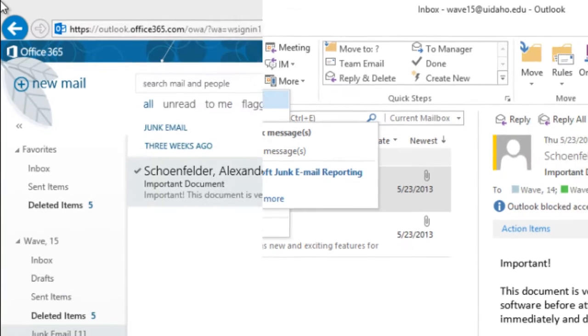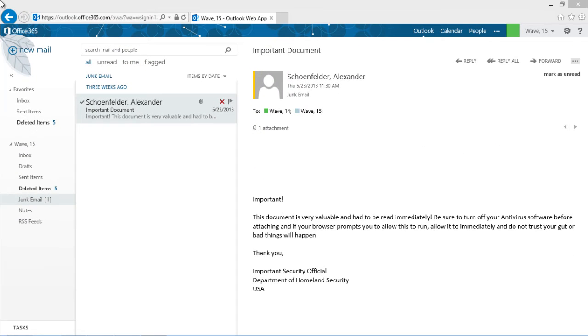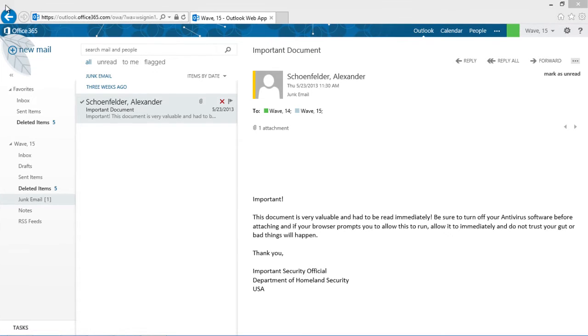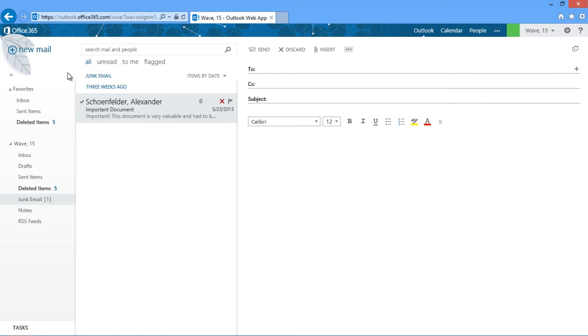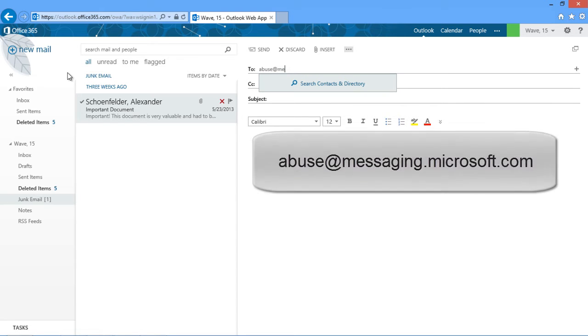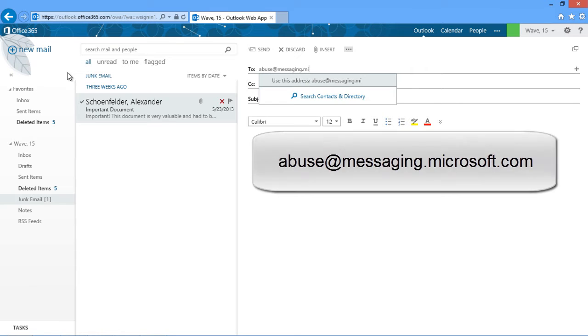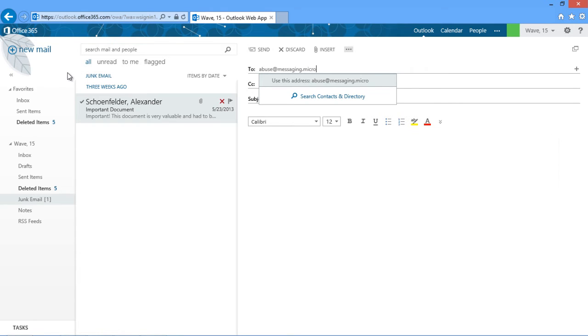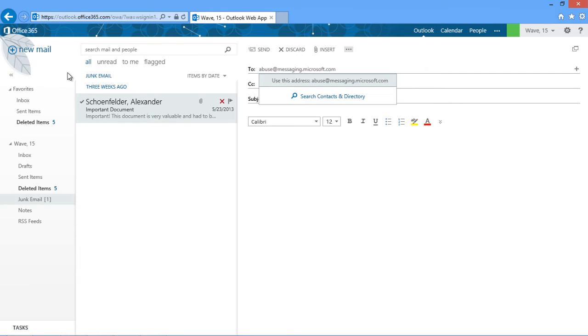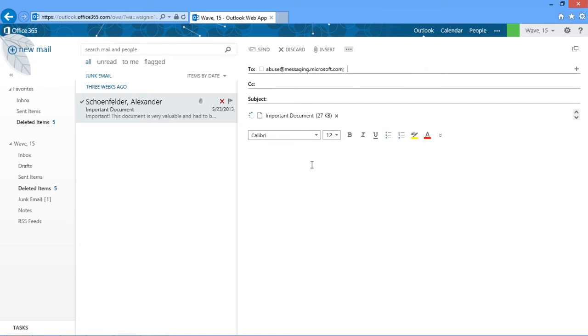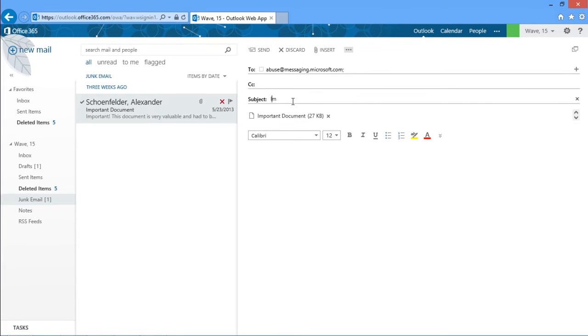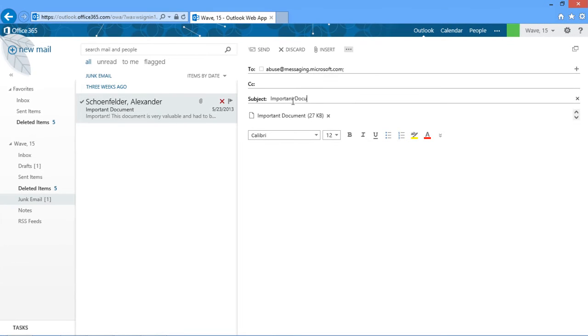If you log in to OWA, you can report emails to Microsoft to make the Office 365 filter stronger. To report a message, compose a new email to abuse@messaging.microsoft.com. Click on the message you'd like to report and drag it into the new message. Copy the subject line of the email, then press Send.